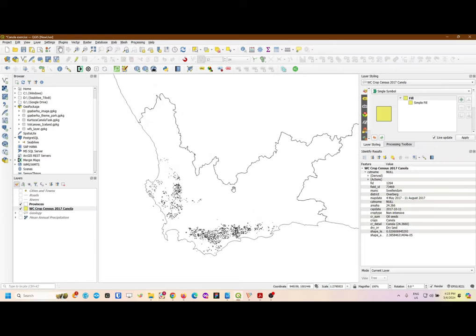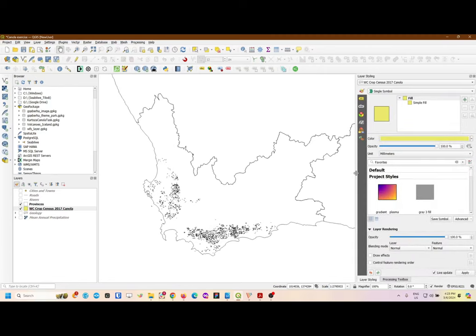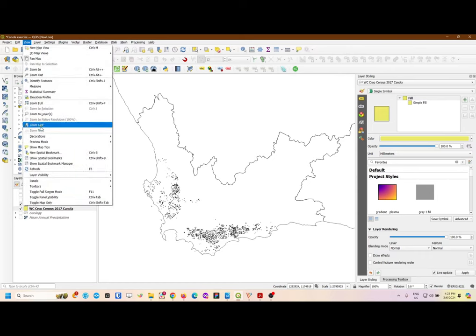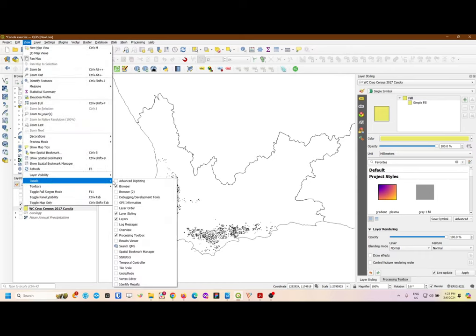Once you have this, you want to basically represent your canola datasets versus maybe the geology or the area. As you can see on my side, I have this layer styling panel. For you to get the layer styling panel, you can go to View, scroll down to Panels, and then select Layer Styling Panel. The panel will pop up on your right or left. If it pops up on the left, you can simply drag it to the right so that you have enough space for all your panels and can see clearly.